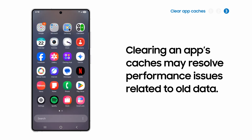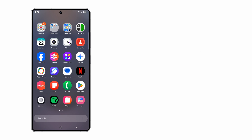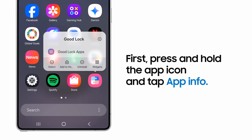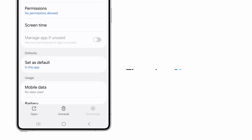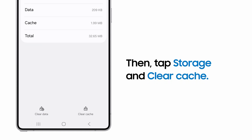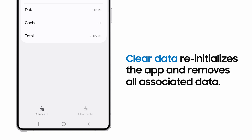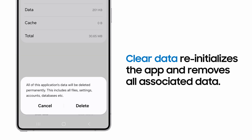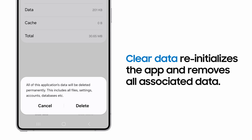If that doesn't improve performance, try clearing the app's cache to free up storage and resolve performance issues related to old data. Long press the app icon and tap App Info. Scroll to the Storage submenu and tap Clear Cache. You can also tap Clear Data from this menu, which reinitializes the app. Be aware that this will delete all data — for example, with messaging apps, all message history will be deleted.